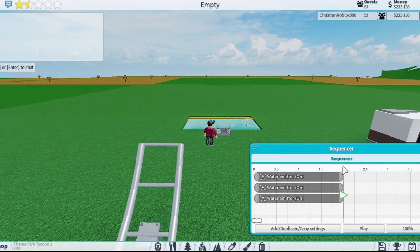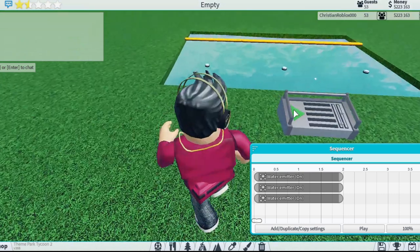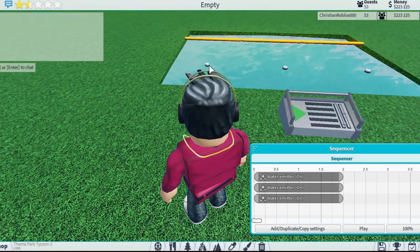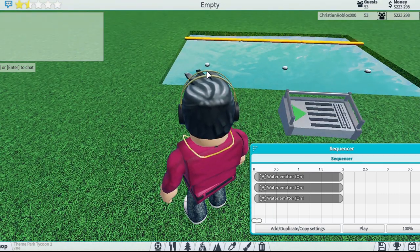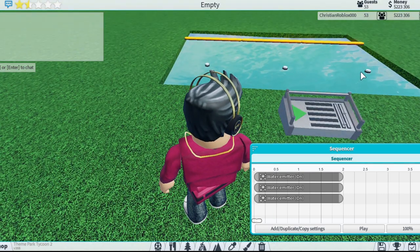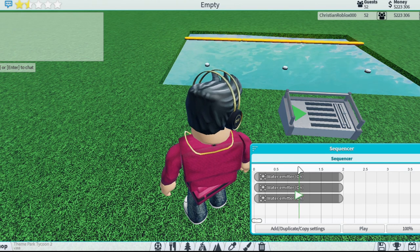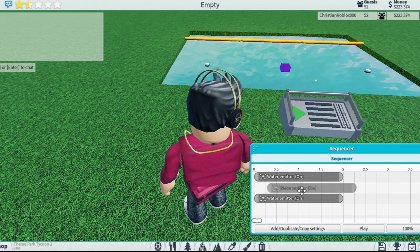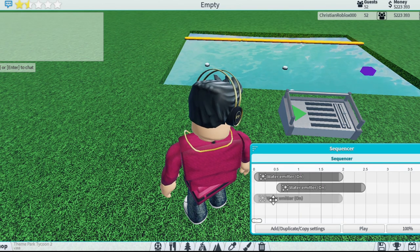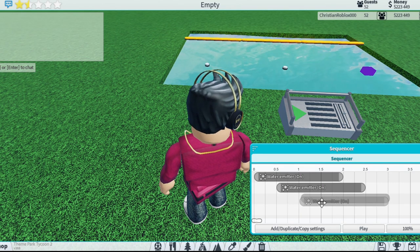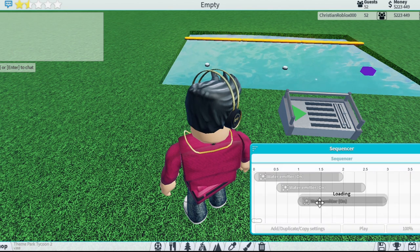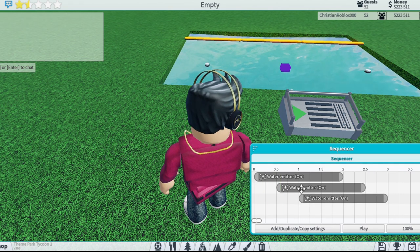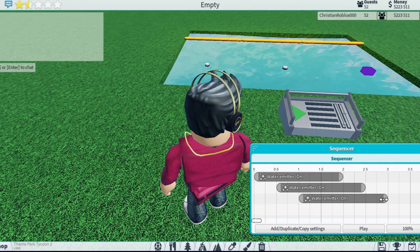What I want it to do is ripple through — this one turns on, then this one, then this one. To do that I'll set this one at 0.5 seconds and this one at one second. Now whenever it hits the beginning it's going to turn on the emitter.